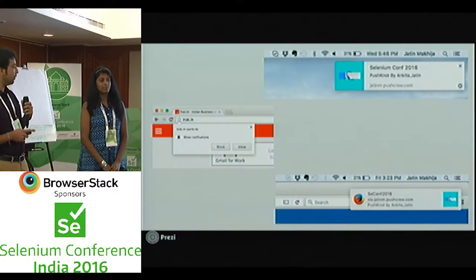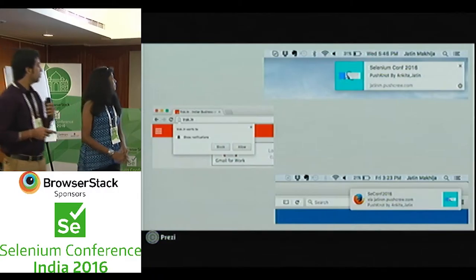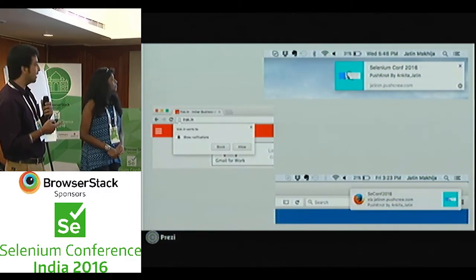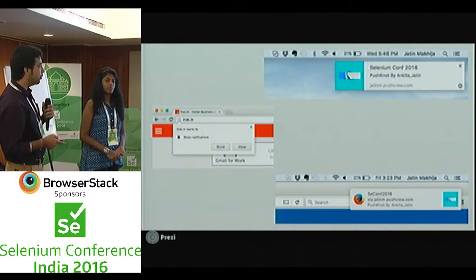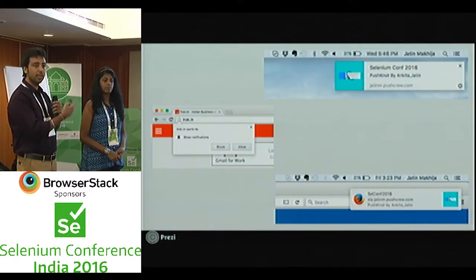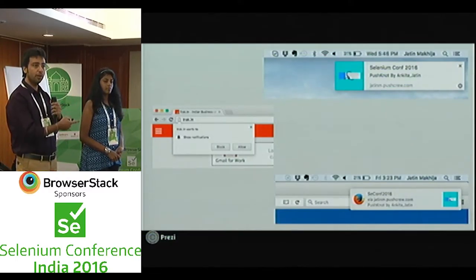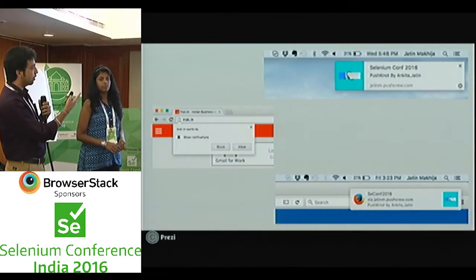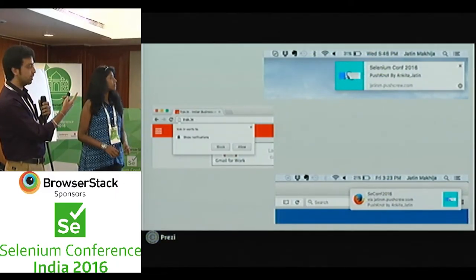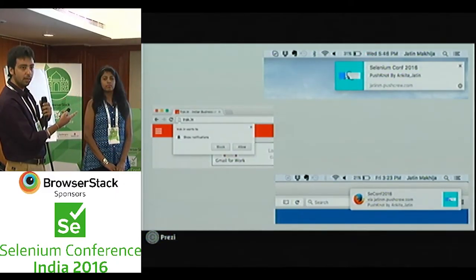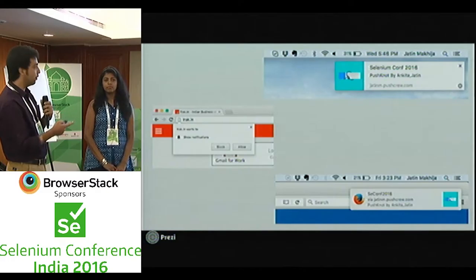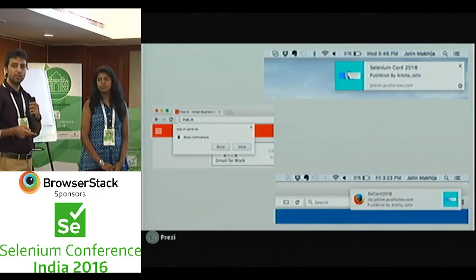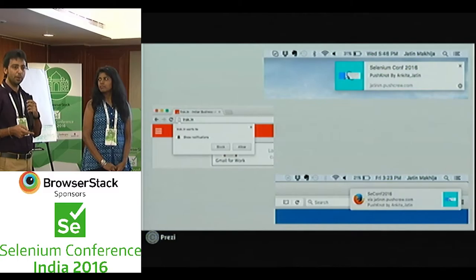These are the Chrome notifications. Clicking Allow will get you subscribed to them, and any new updates you will receive on your desktop or laptop wherever you are accessing it. This is how it looks in Chrome — the first screenshot — and the second one is for Firefox. Chrome launched it about a year back, and Firefox did it a couple of months back.